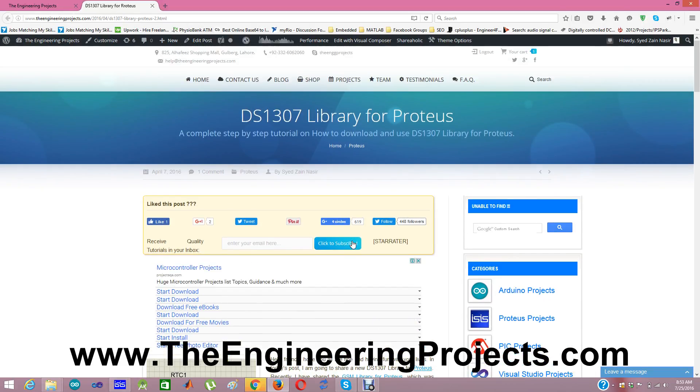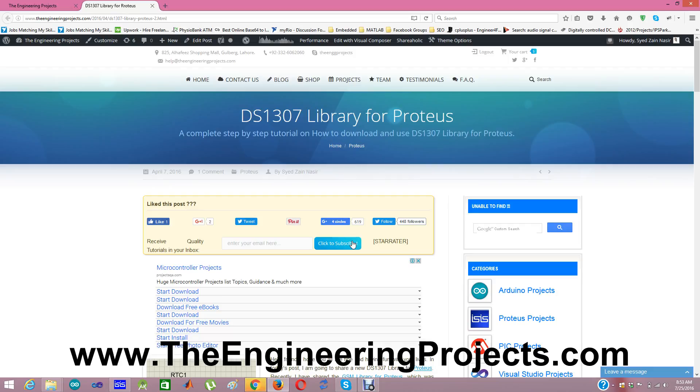You can download this library file for Proteus from the link given in the description of this video. When you click on that link given in the description of this YouTube video, you will get to this blog post. Here you can see DS1307 library for Proteus.